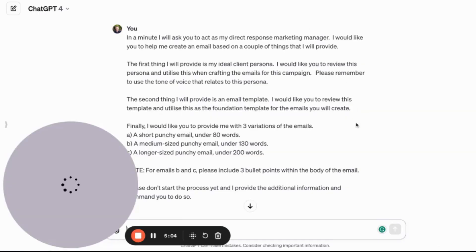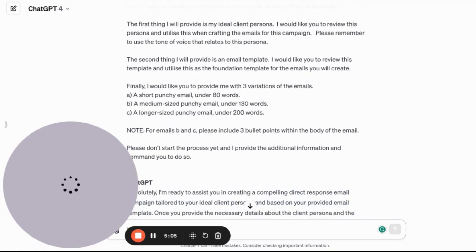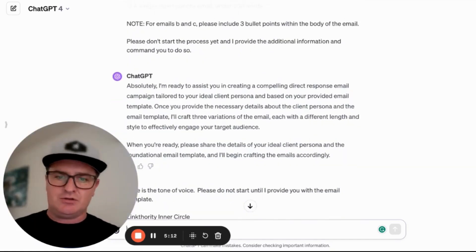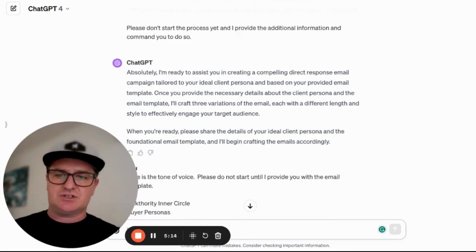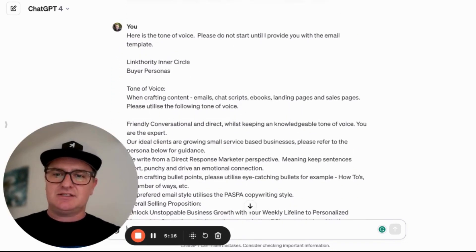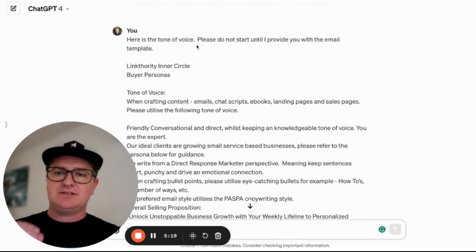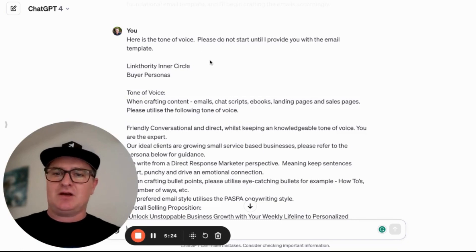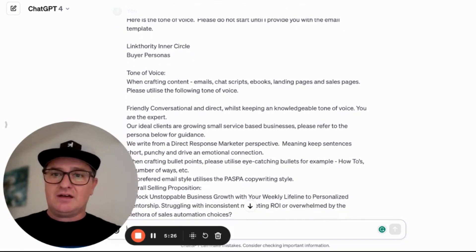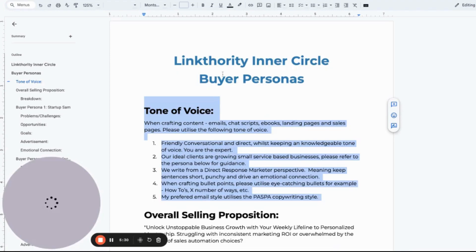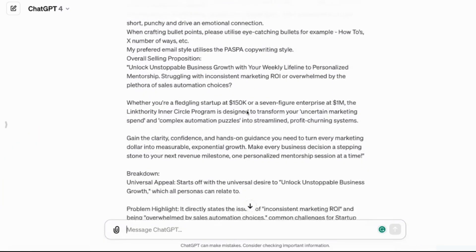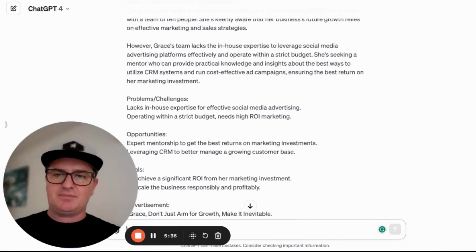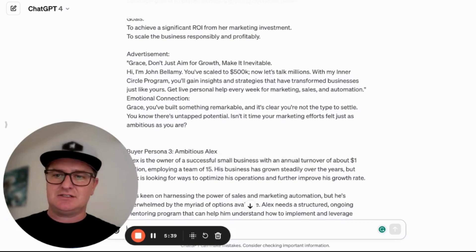So let's go back to ChatGPT. We've given it the first command. ChatGPT has come back and said 'Absolutely, I'm ready to assist you — just let us know what to do next.' So it's just waiting. The next prompt I've done is: 'Here is the tone of voice. Please do not start until I provide you with the email template.' And I've gone and copied this entire document and pasted it here — literally just pasted all of our buyer persona.